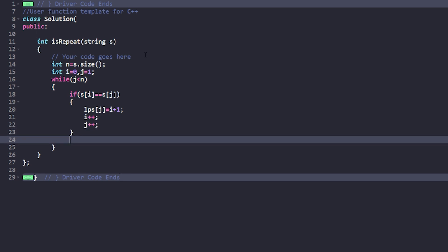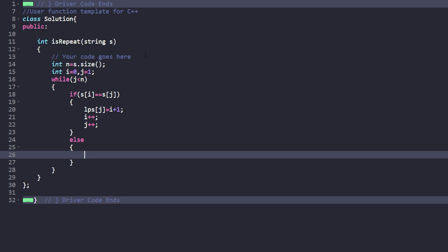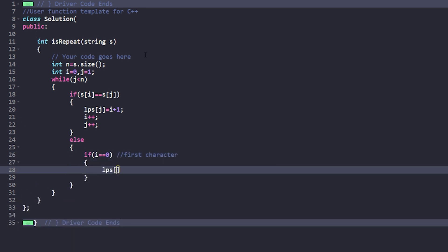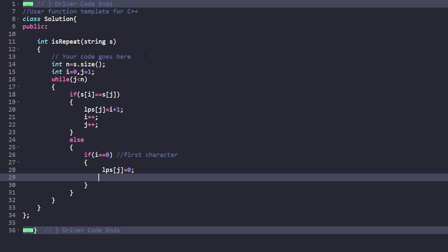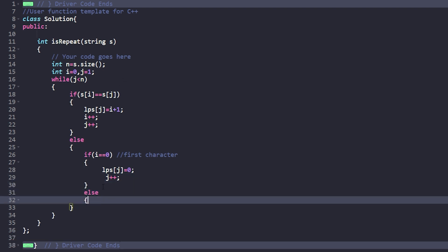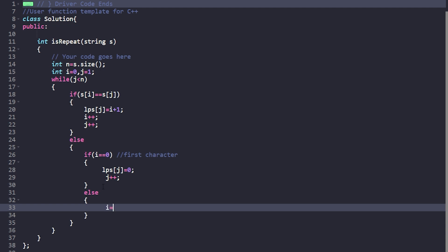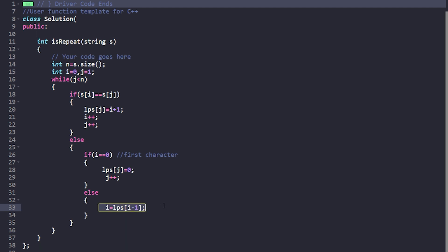If s[i] != s[j], we check if i is at the first character (i == 0). If so, lps[j] = 0 and we do j++. Otherwise, if i is not at the first character, we update i = lps[i - 1] — that is, we fall back to the previous longest prefix-suffix value at index i-1.